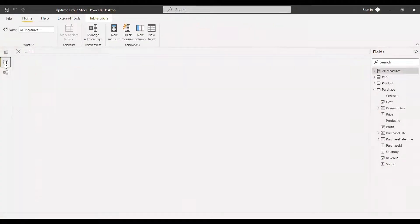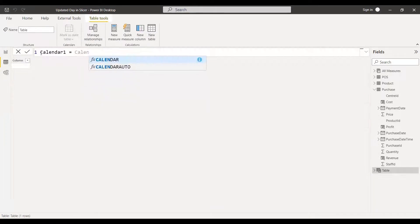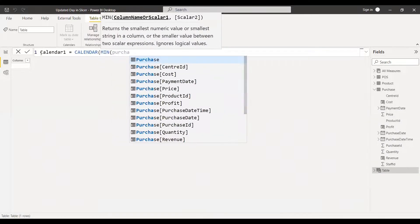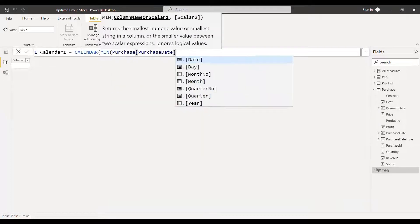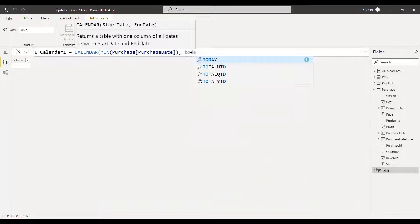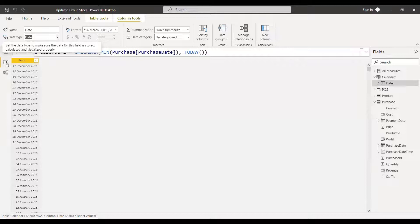It is very simple. Go here and create a new table. Name it 'Calendar1' and use the CALENDAR function. The start date should be the minimum of the purchase date — that is the date we are dealing with right now. For the end date, instead of the maximum of the purchase date, give it as TODAY(). Select the proper date data type, and it is done.